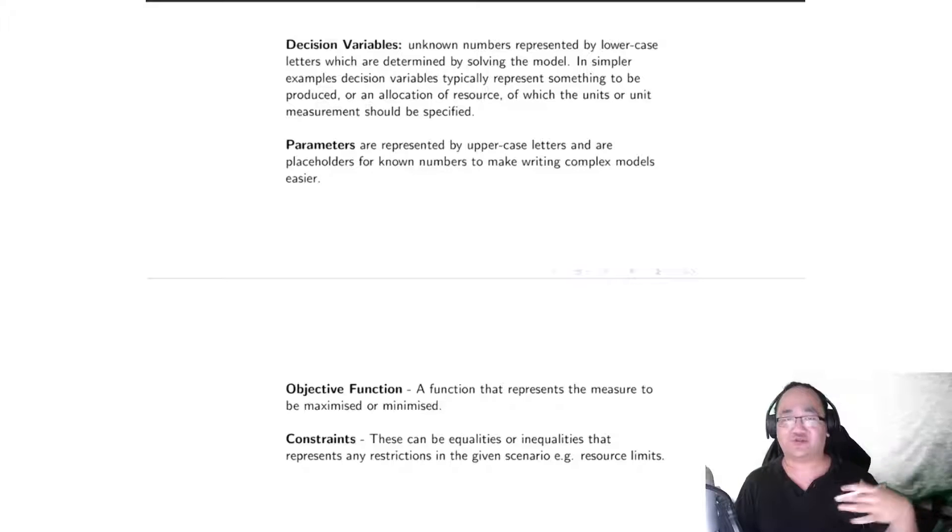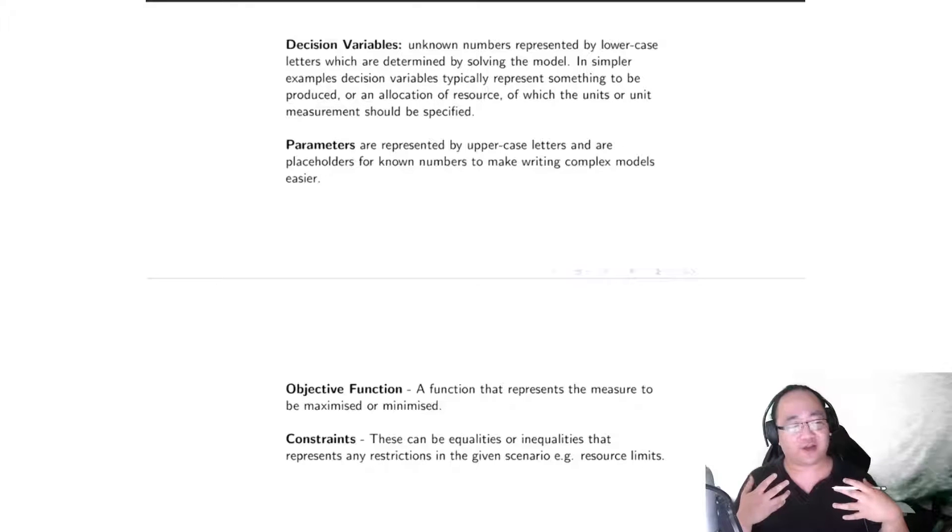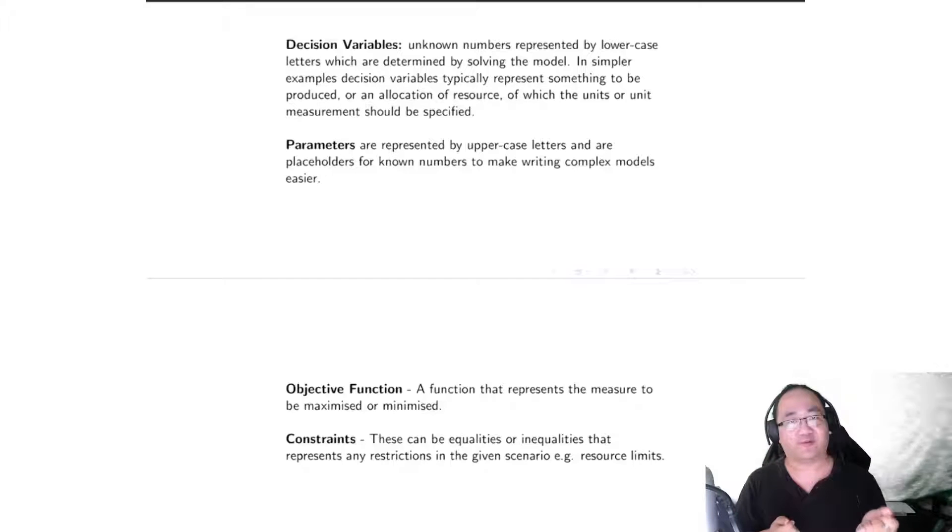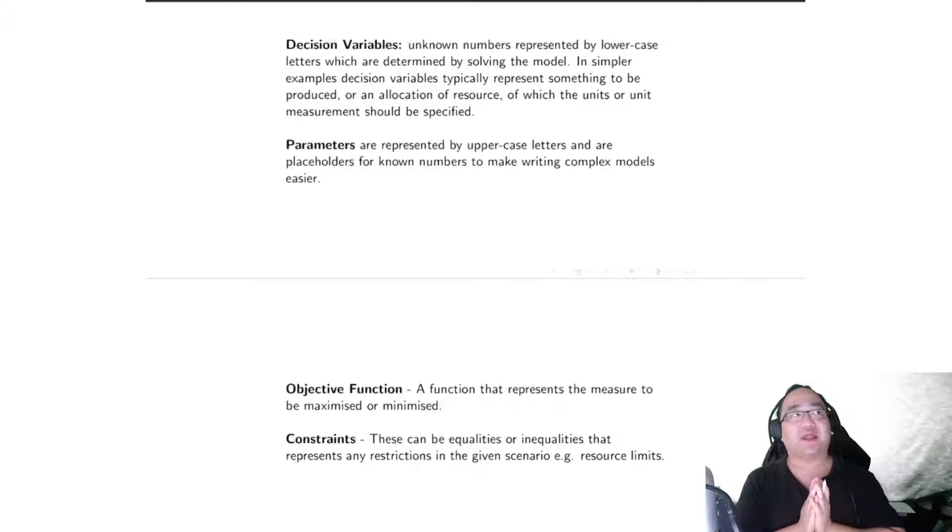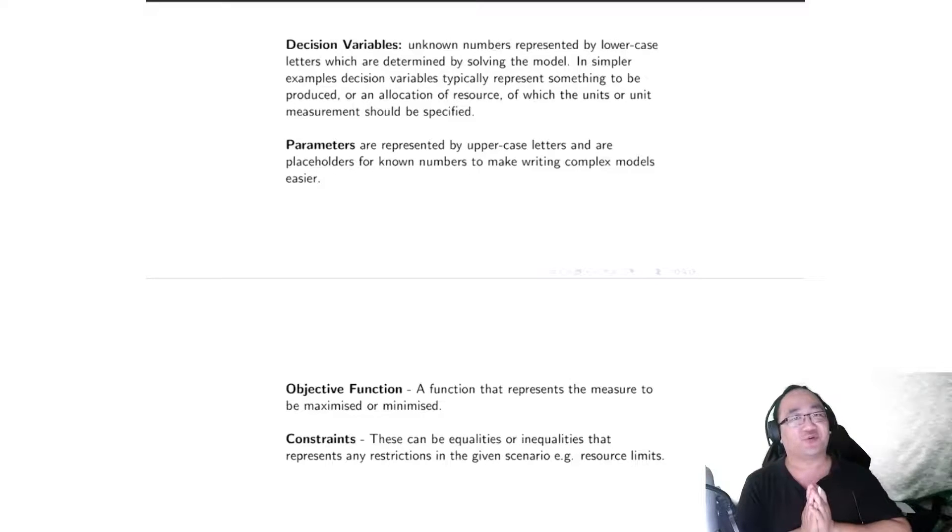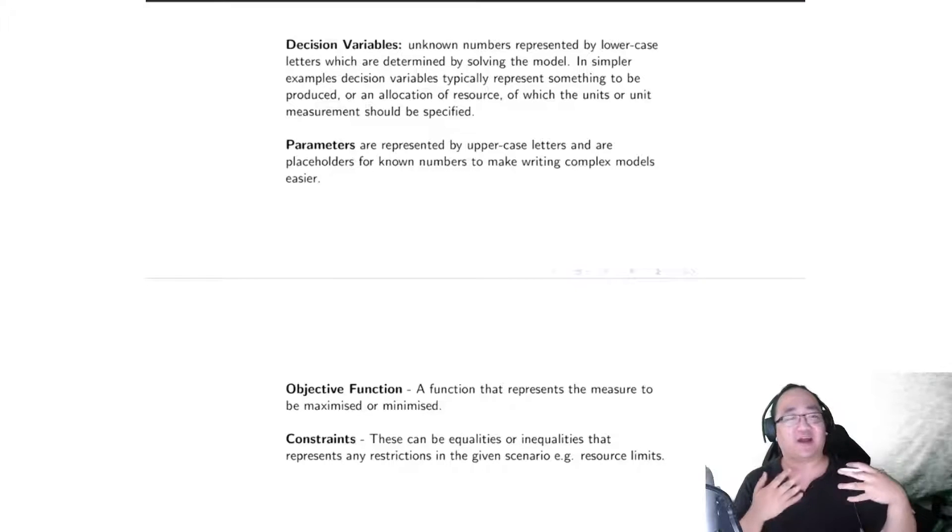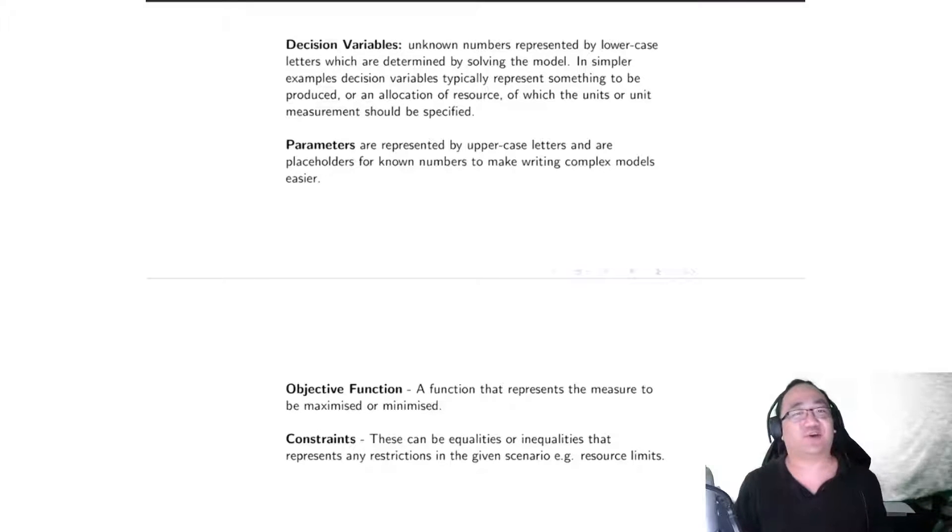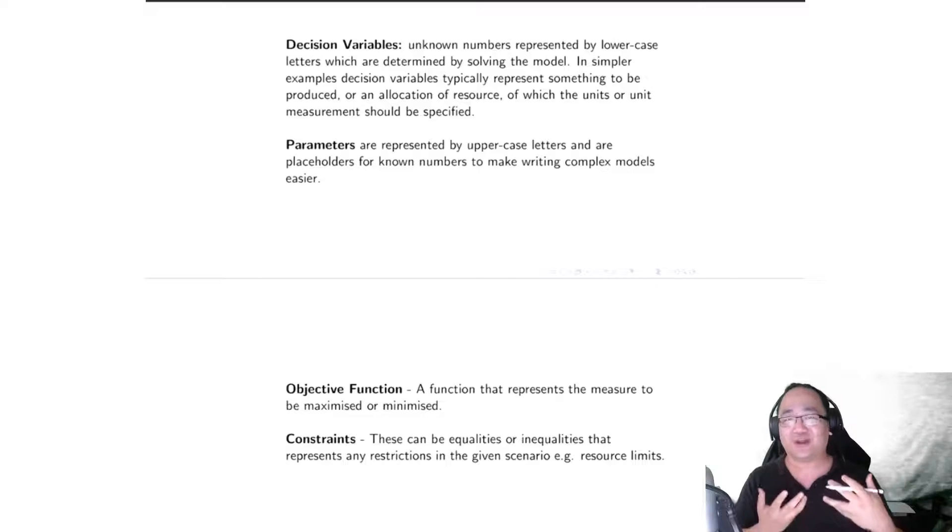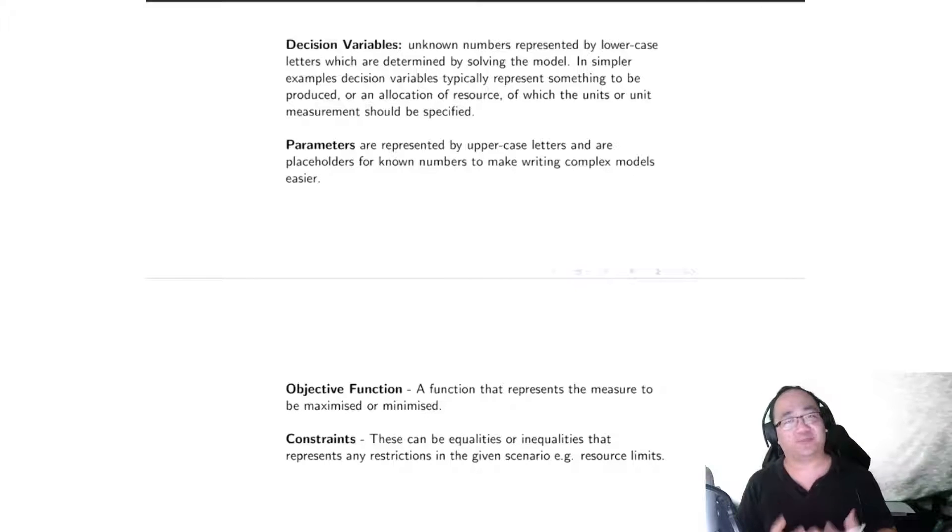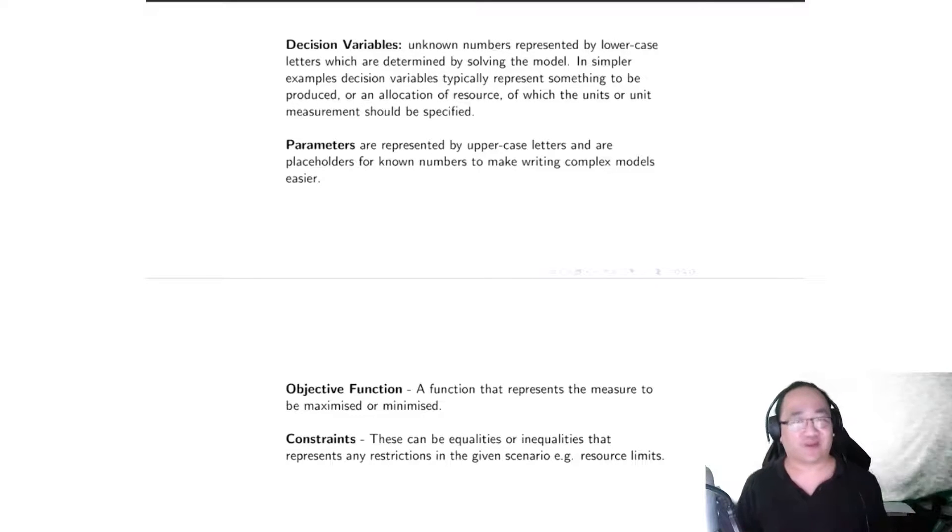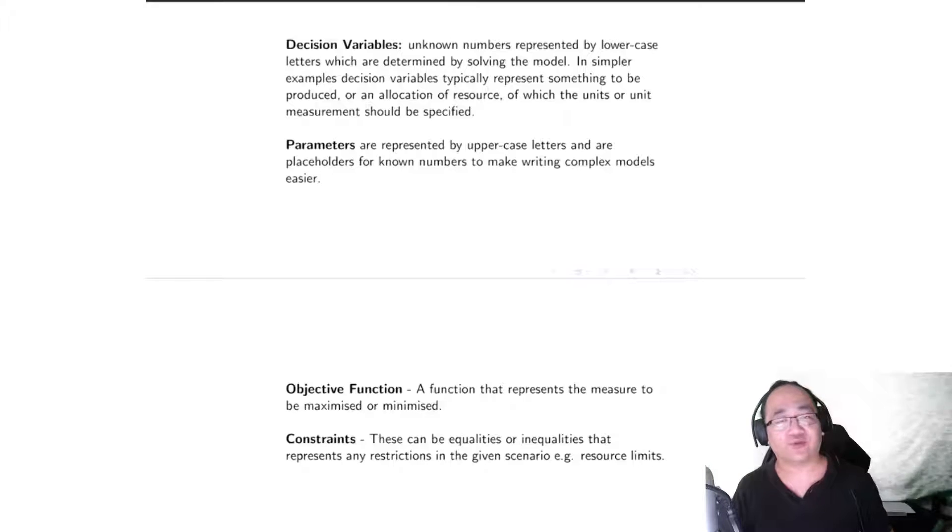Now there's a little additional thing called parameters, and parameters are, firstly we represent them in a model by large capital letters, and they are usually meant to be placeholders for numbers, for data that's meant to be there, but the data may not necessarily be consistent across every application of the model.